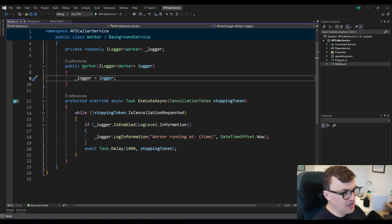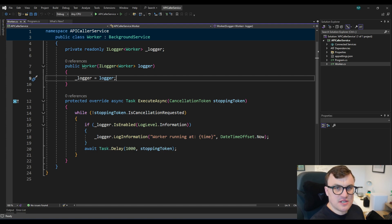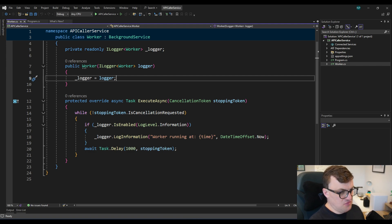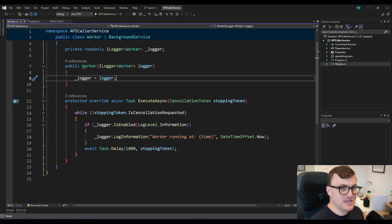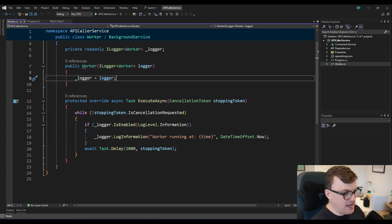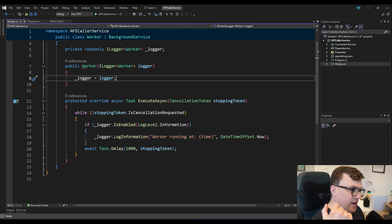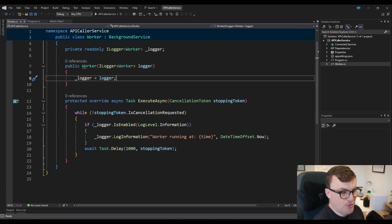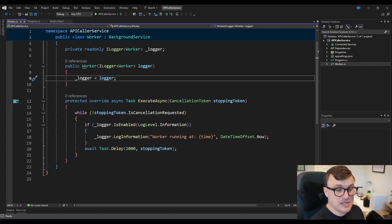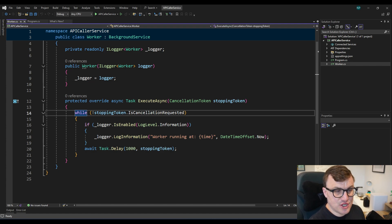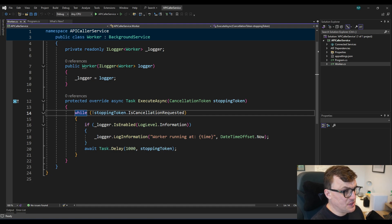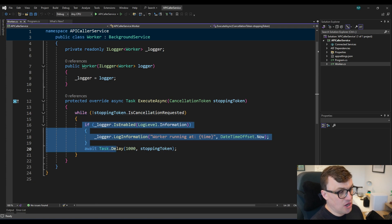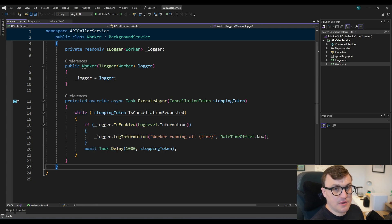So we pass in a cancellation token. A cancellation token is a marker to say that we have an intention to stop. At the moment, obviously, the token will be saying that you can keep going. The cancellation hasn't been requested. But when some other process elsewhere in the application indicates to that token that a cancellation has been requested, that will break this loop and kill the service. So to allow us to use that cancellation token, the project has put in, by default, a while loop to say that as long as the cancellation hasn't been requested, this is the logic that needs to happen.